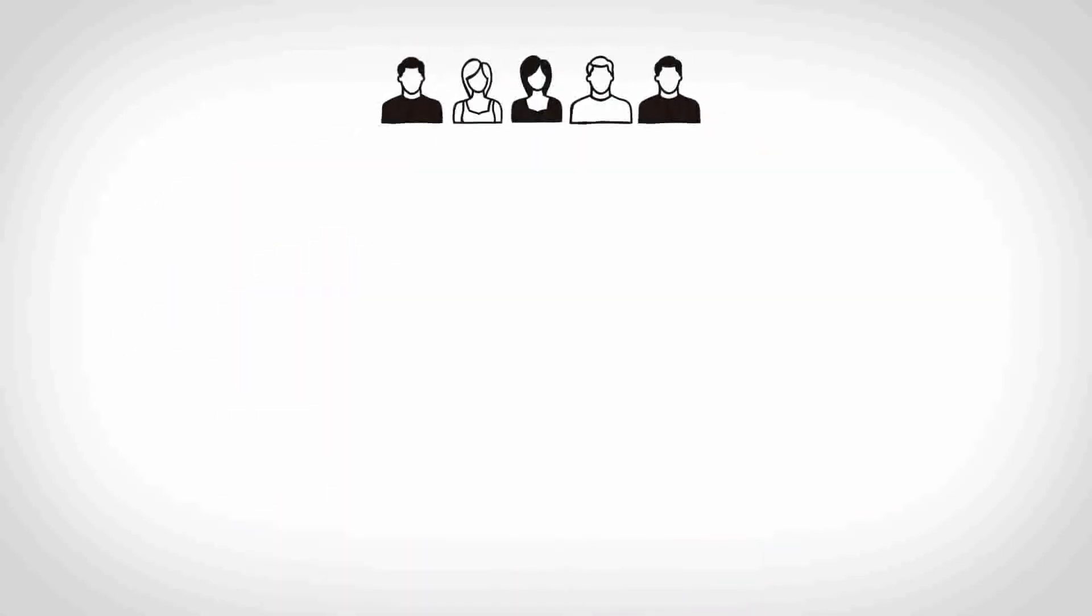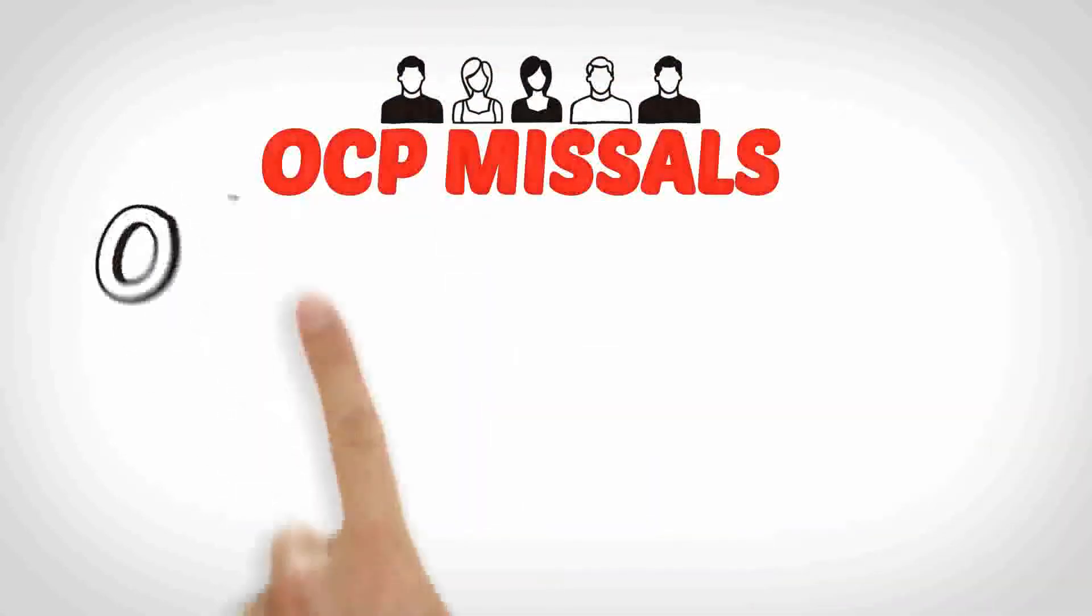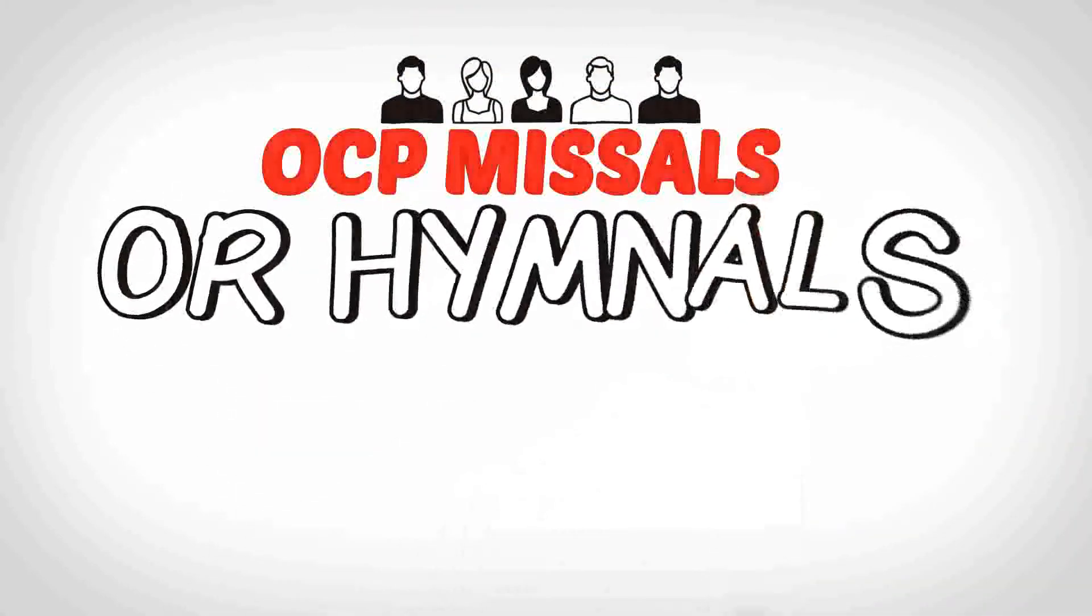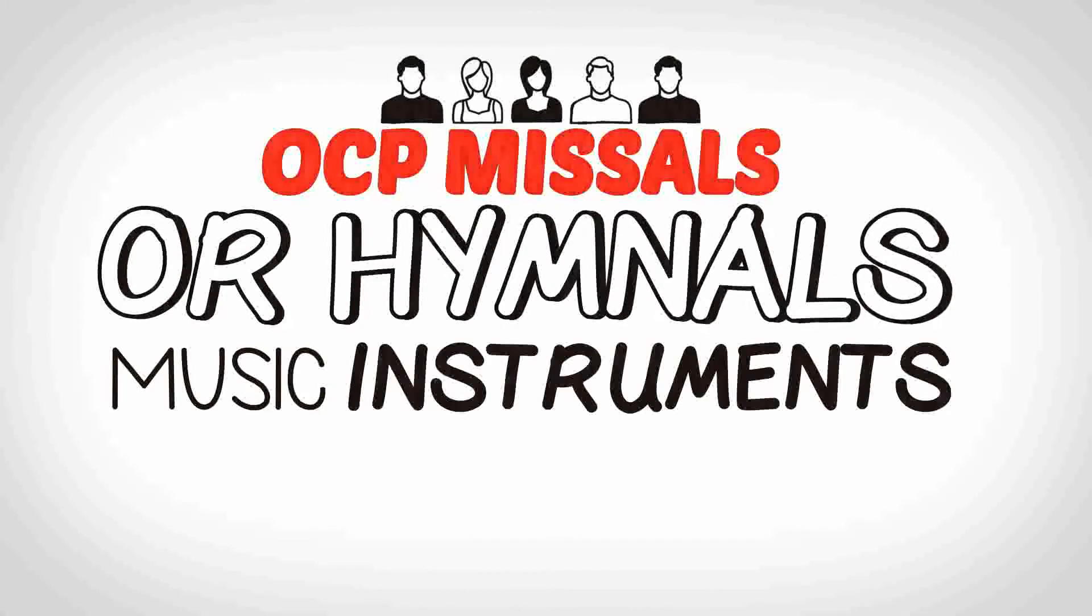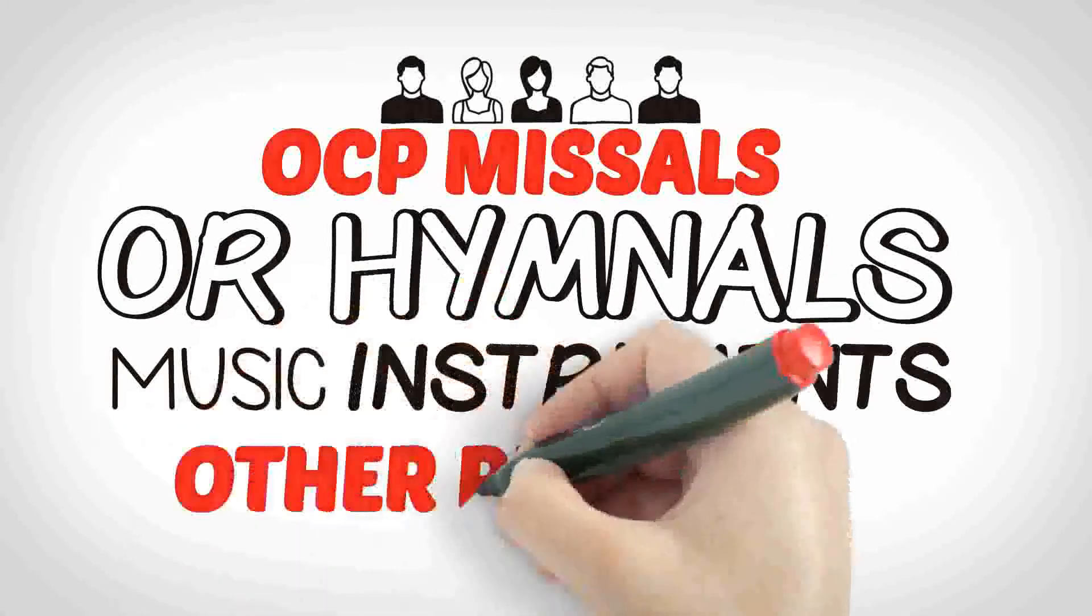Many of our grant recipients use the money to purchase OCP missals or hymnals, or new music instruments, or other resources.